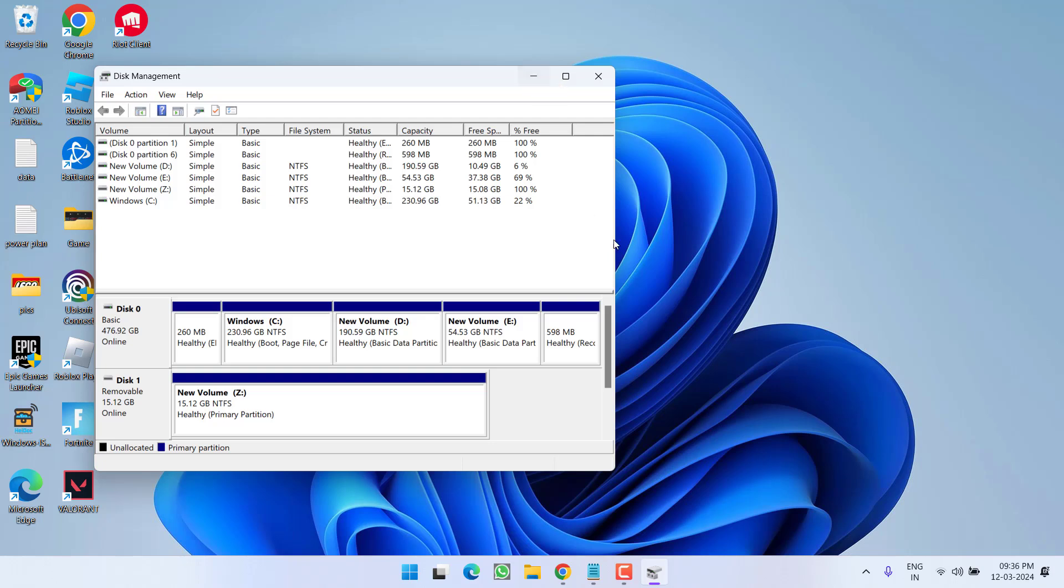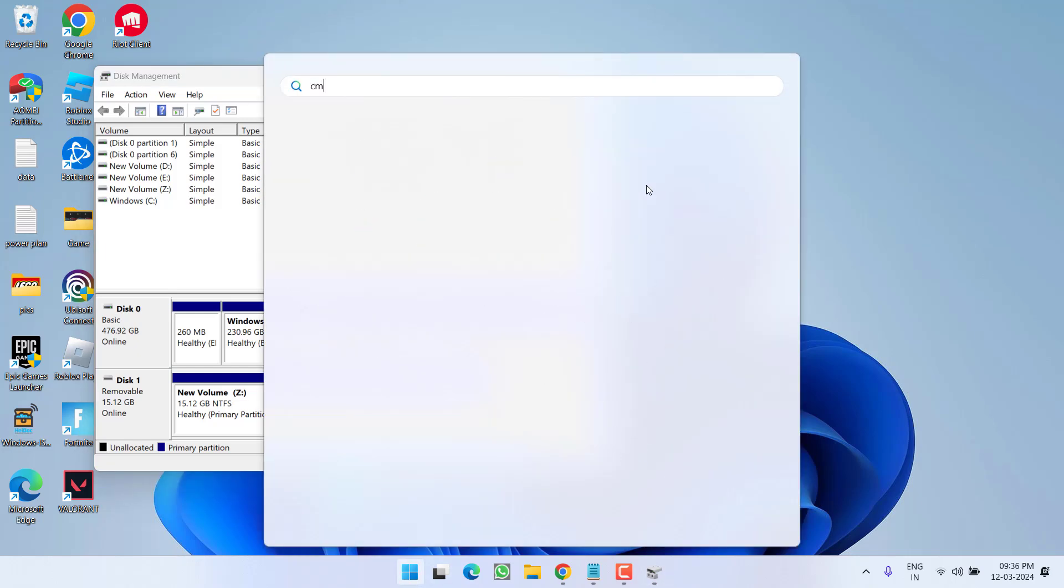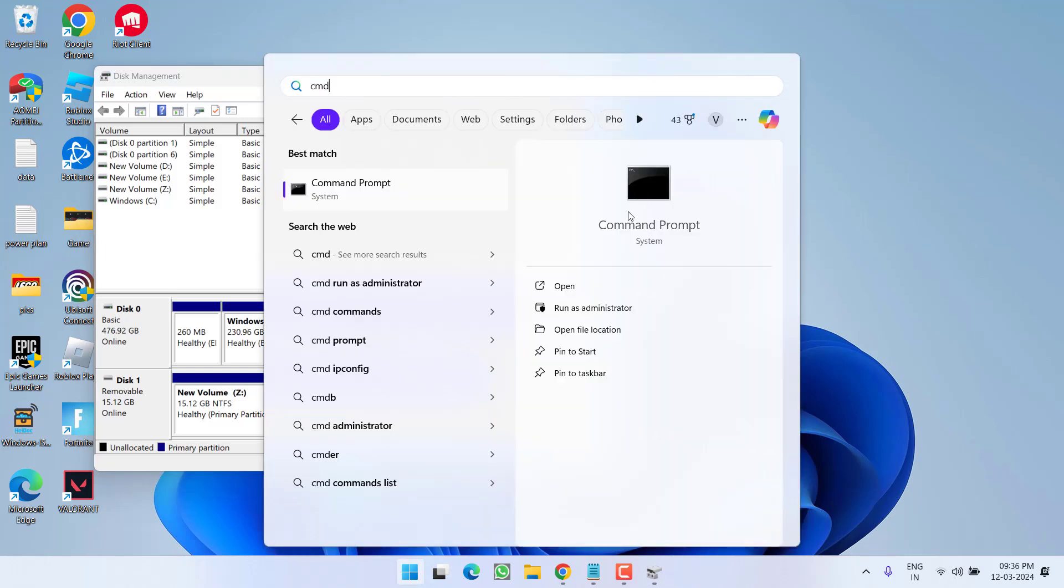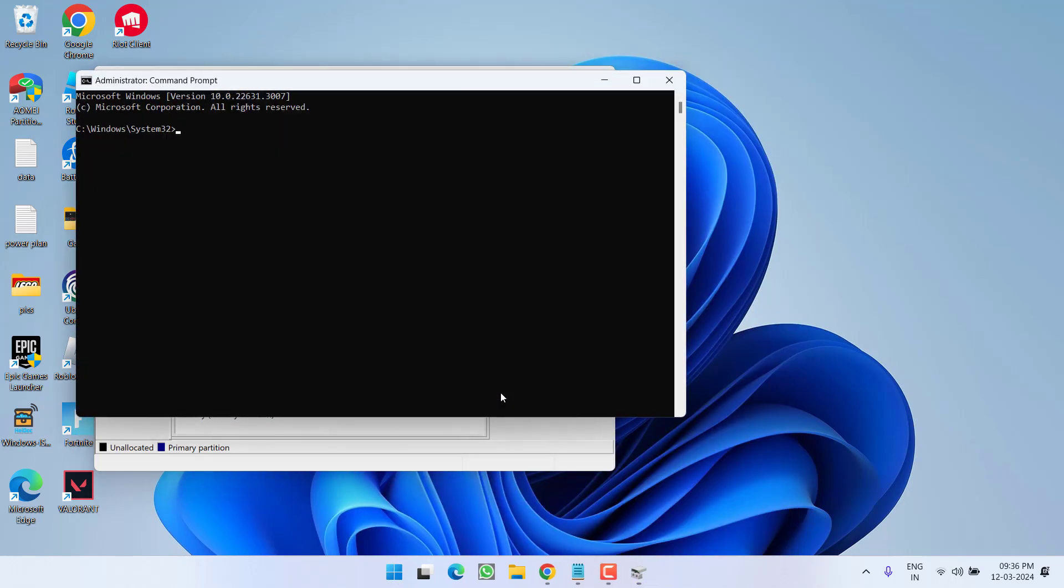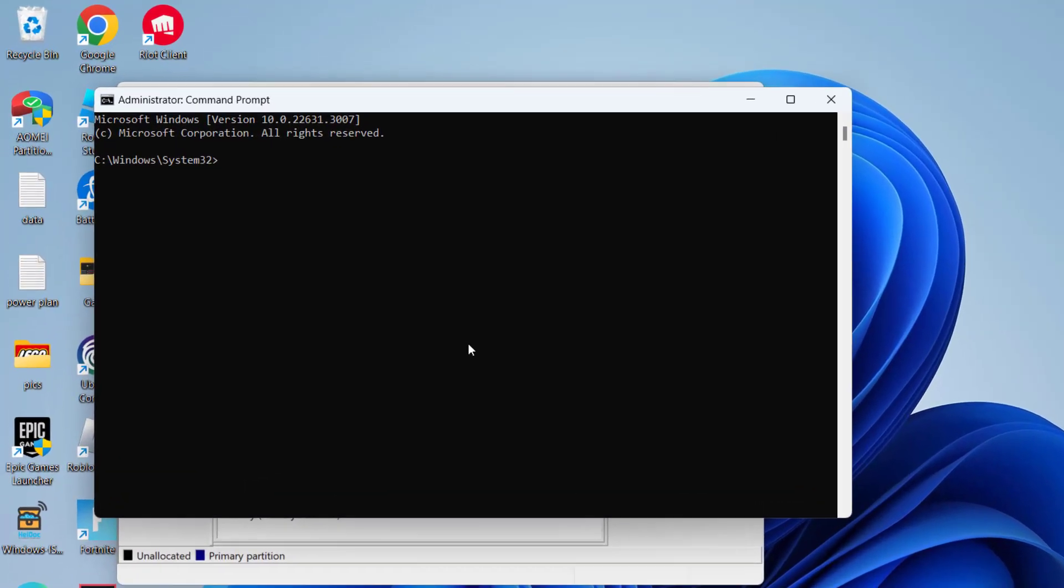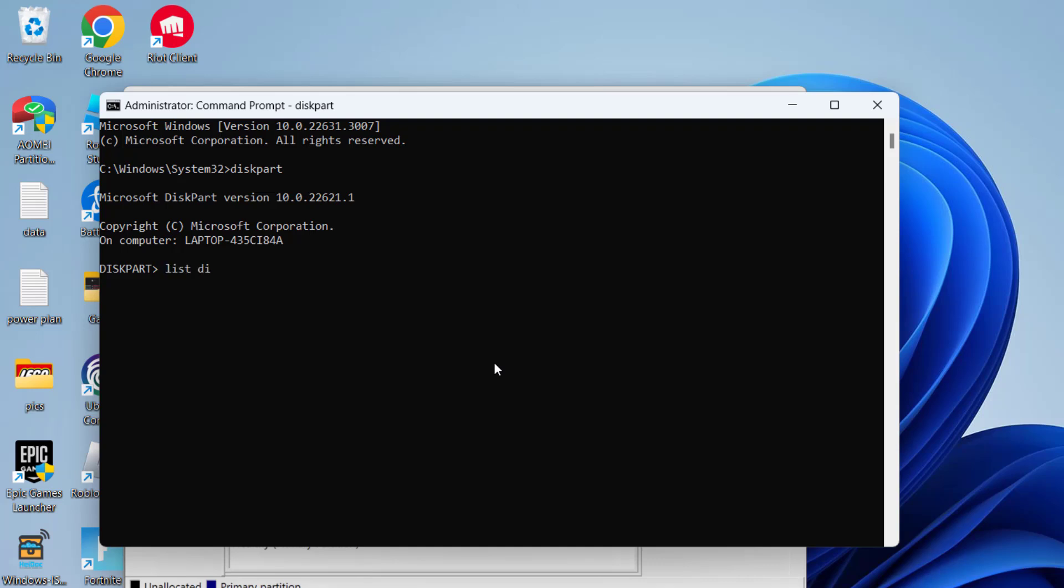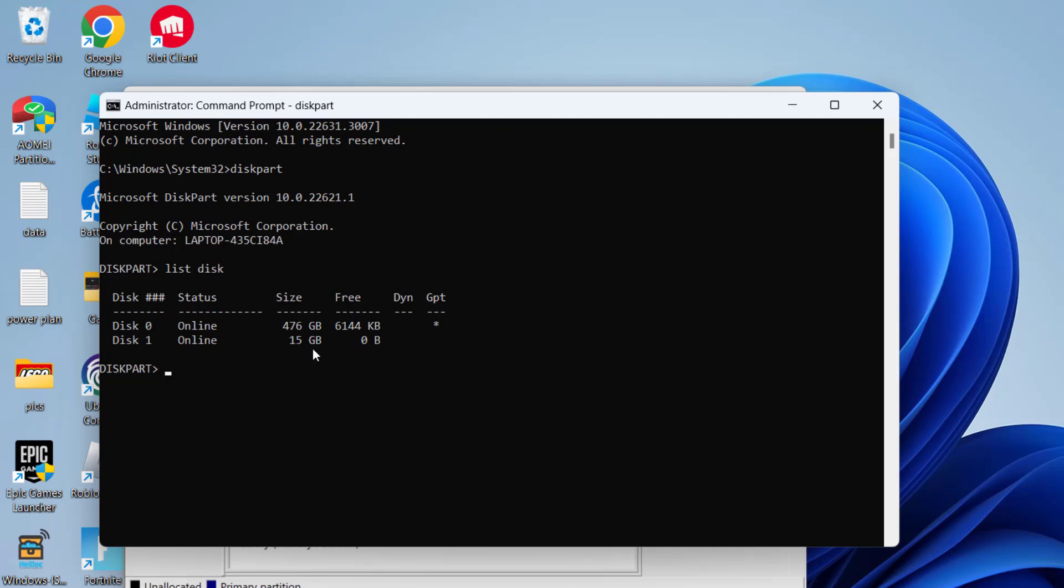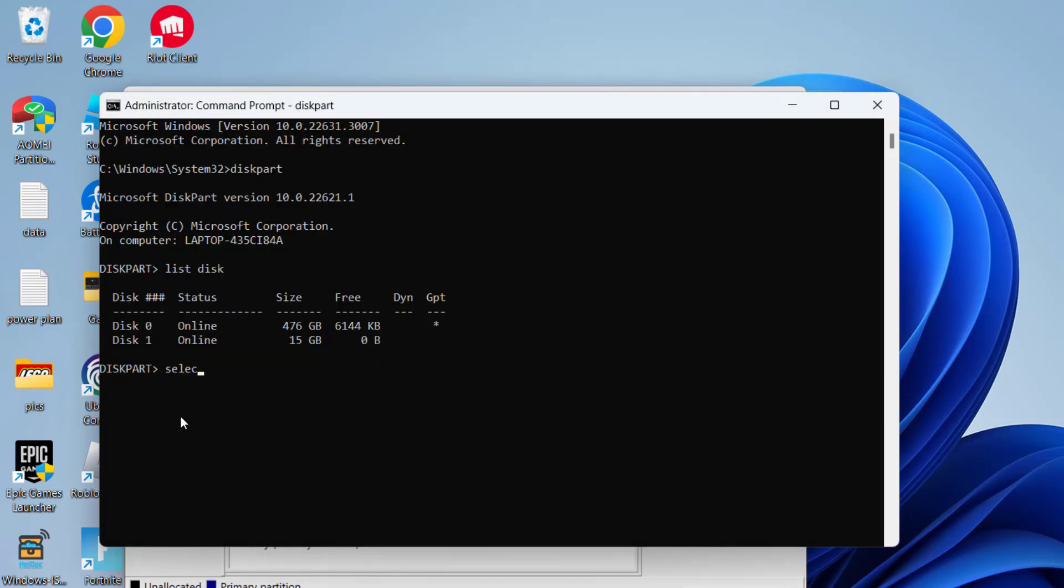If this also didn't work out, let's proceed with the next step. Click on Start menu and type CMD. Run CMD as an administrator. Type the command 'diskpart' and hit Enter. Now type 'list disk' and hit Enter. Now all the disks attached to your system will be shown. From here you must choose your problematic disk. At my end it is Disk 1 and I can verify the same by the size which is 15GB. So I'll type 'select disk 1' and hit Enter.